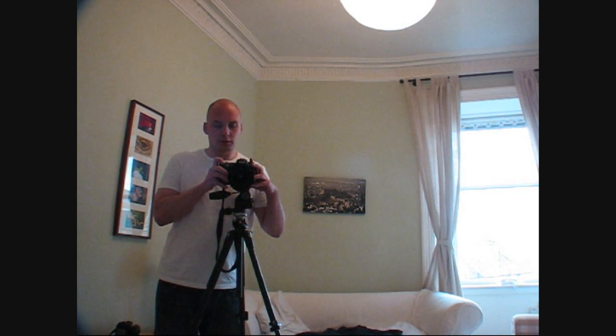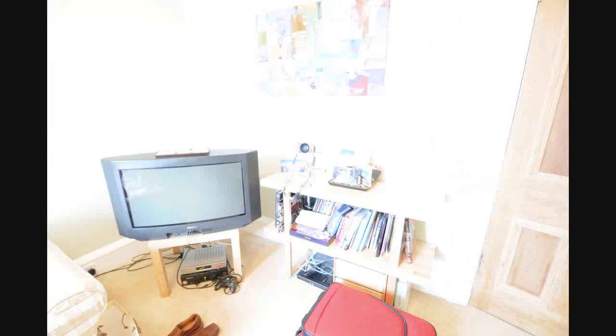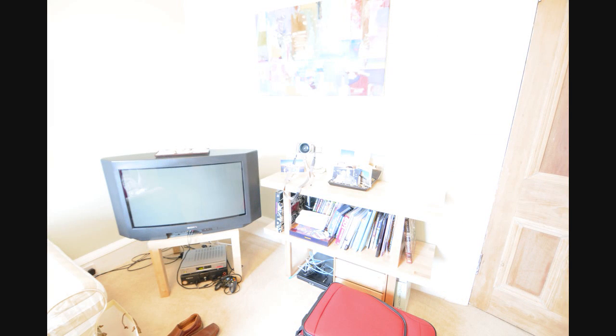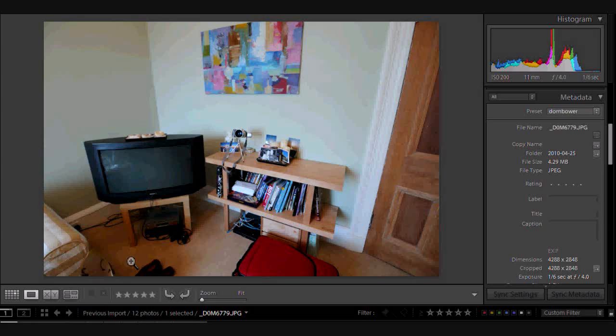Now we're going to do it where it's totally underexposed. So I'm going to do just the exposure compensation button up here and do it to minus four. And now this time we're going to do the overexposed. Okay, so let's go see what they look like on the computer.